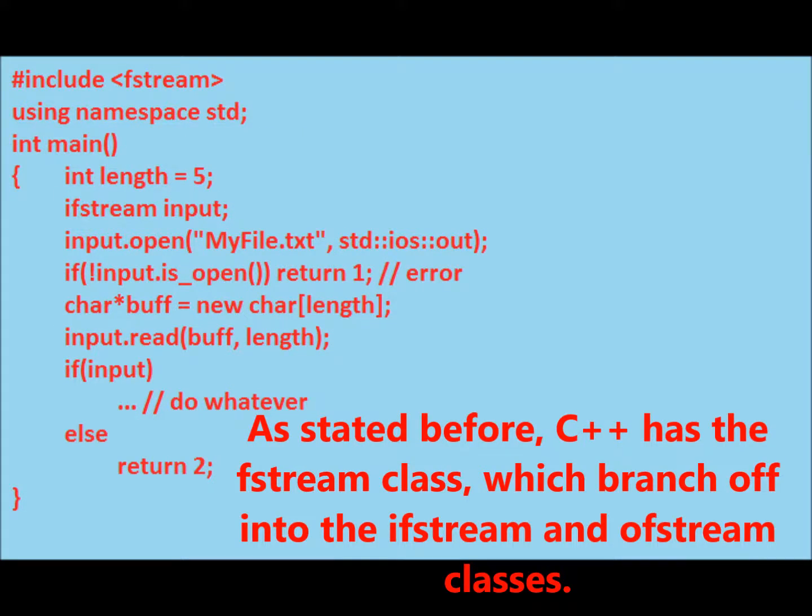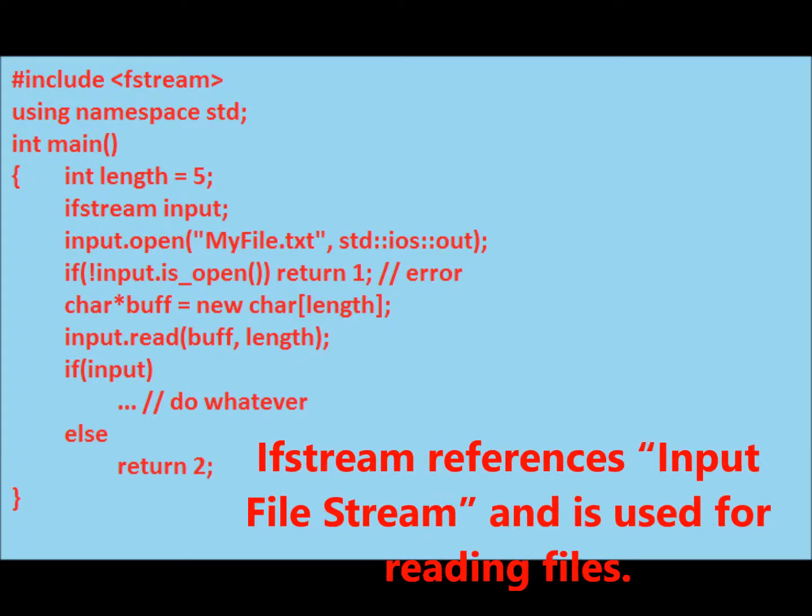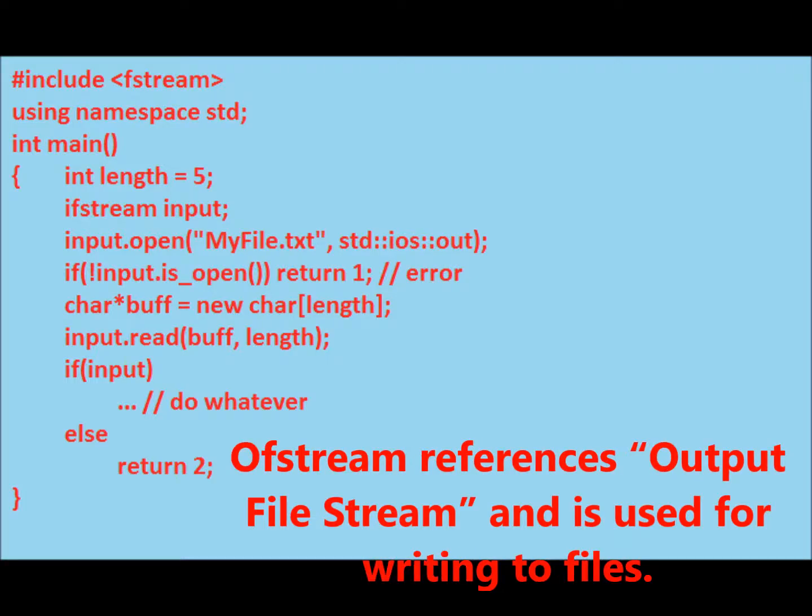As stated before, C++ has the fstream class, which branches off into the ifstream and ofstream classes. Many of the methods correlate with the C functions shown earlier. Ifstream references input filestream and is used for reading files.